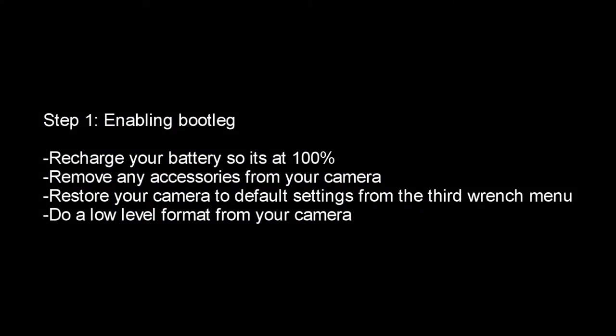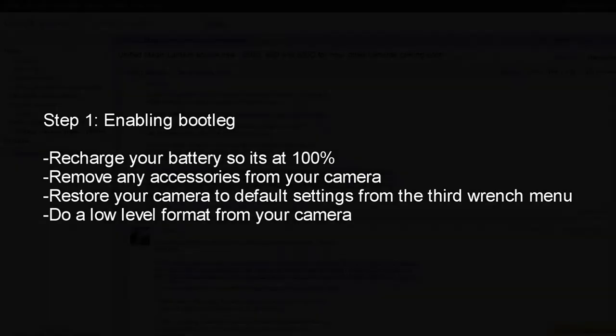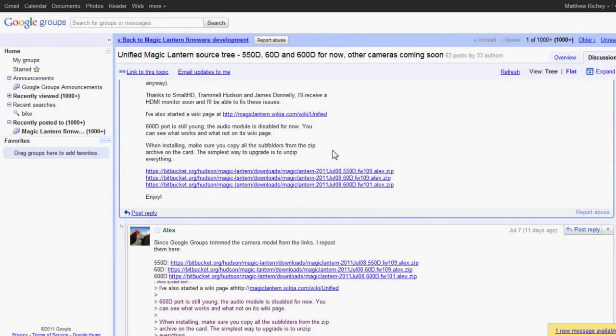Step 1, recharge your battery to 100% to make sure that you're going to be able to do this the right way and not have the battery die. Remove any accessories from your camera, flash, battery grip, things like that. Leave your lens on, that kind of thing, just those things.